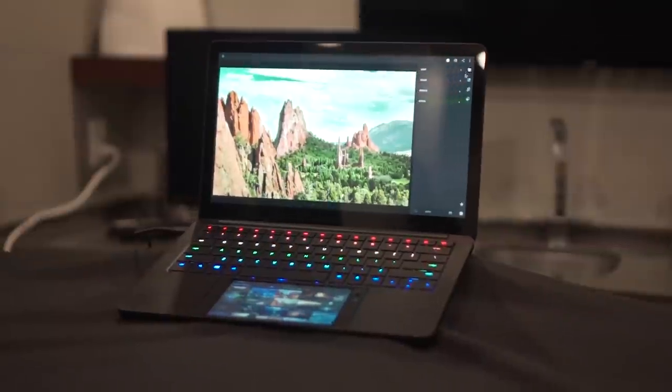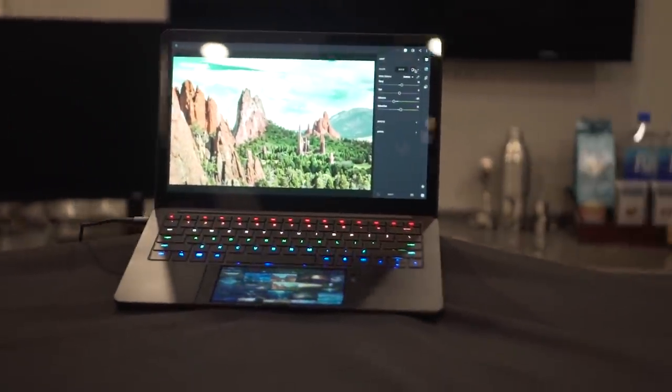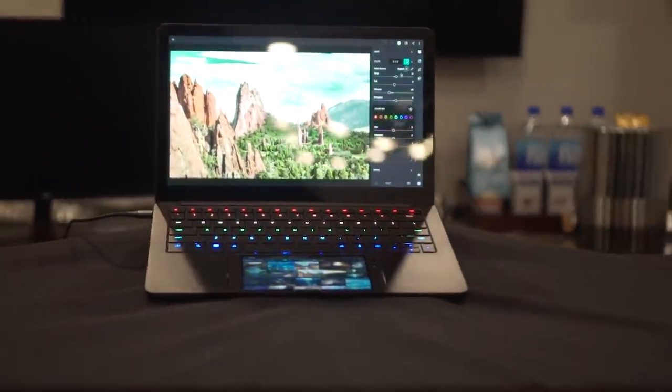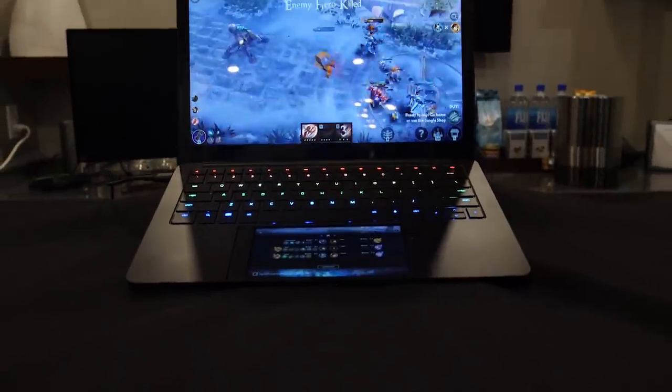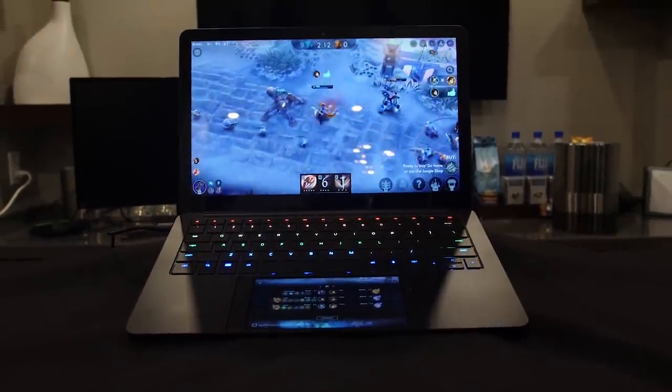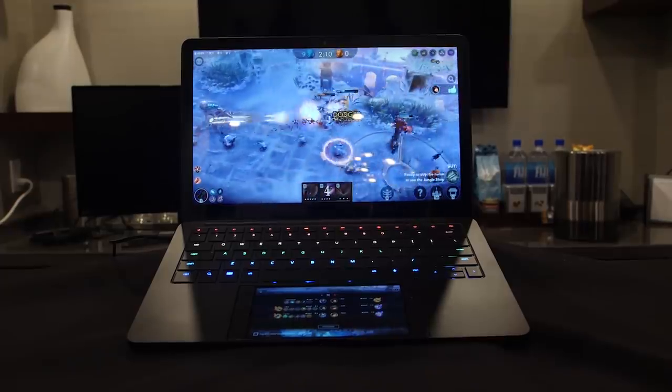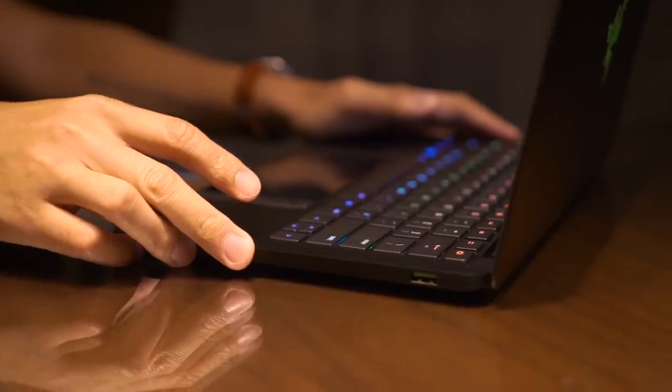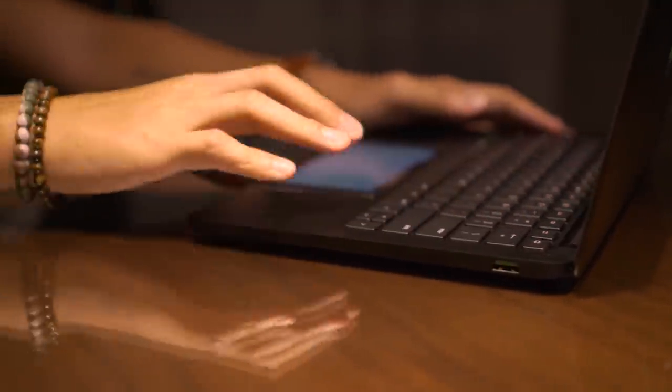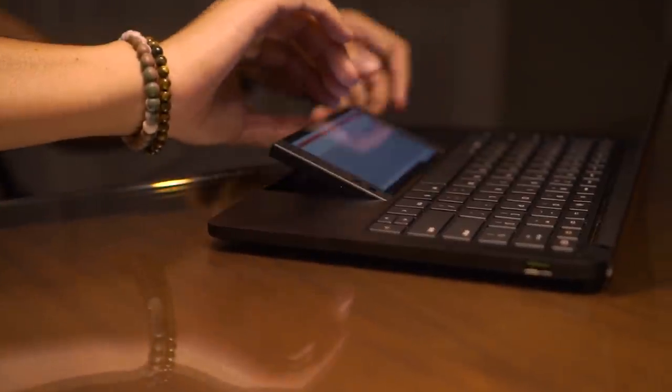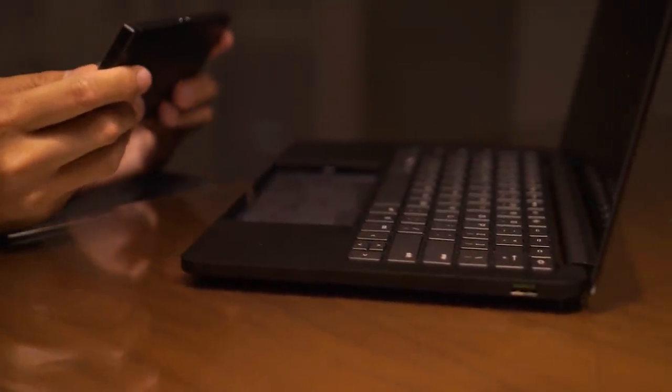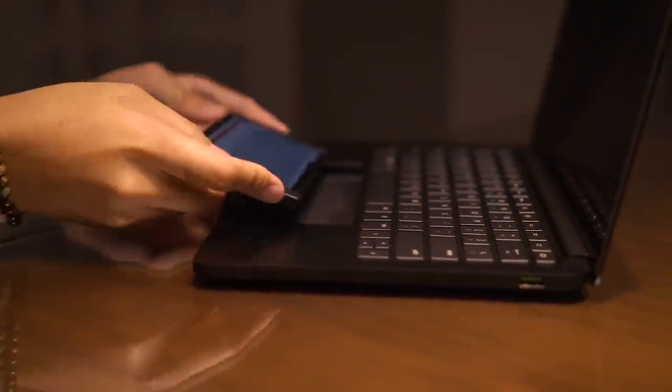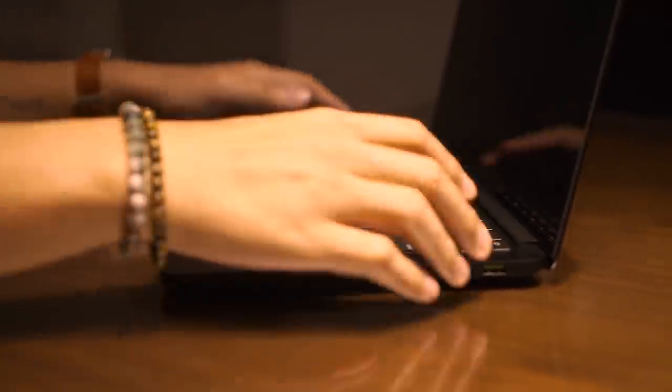You all probably remember the Motorola lap dock. Project Linda takes that concept and brings it into the modern world by literally making your Razer phone the trackpad and brains for your laptop. It connects via USB-C in the trackpad area, and it's essentially the form factor of a Razer Blade Stealth, with half an inch of added thickness to make the phone level with the surface.